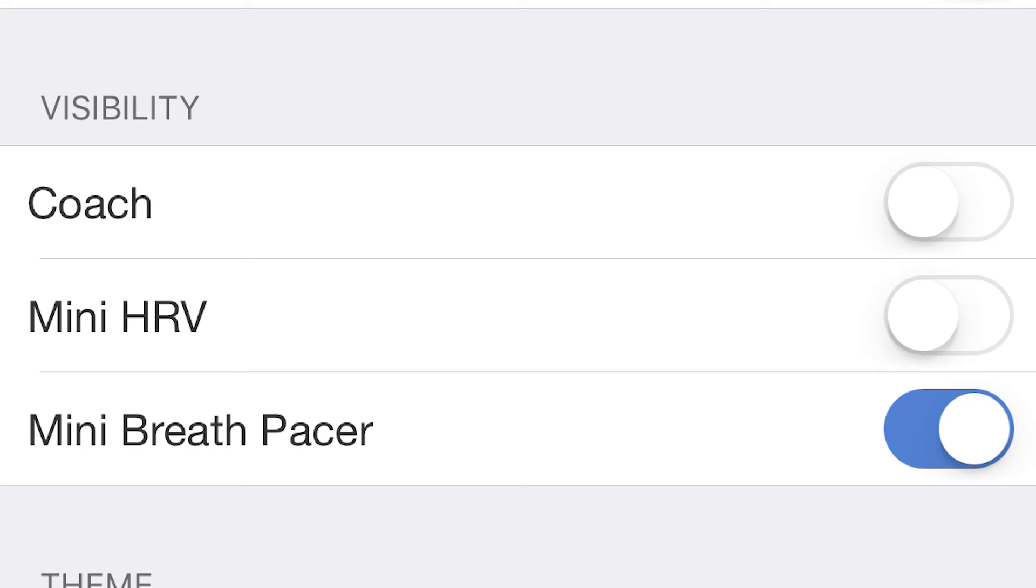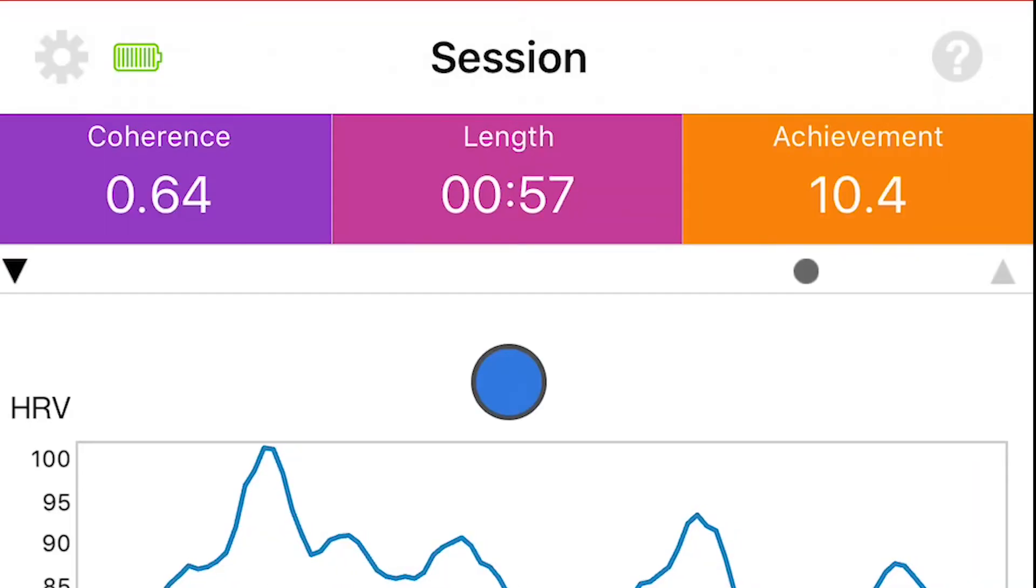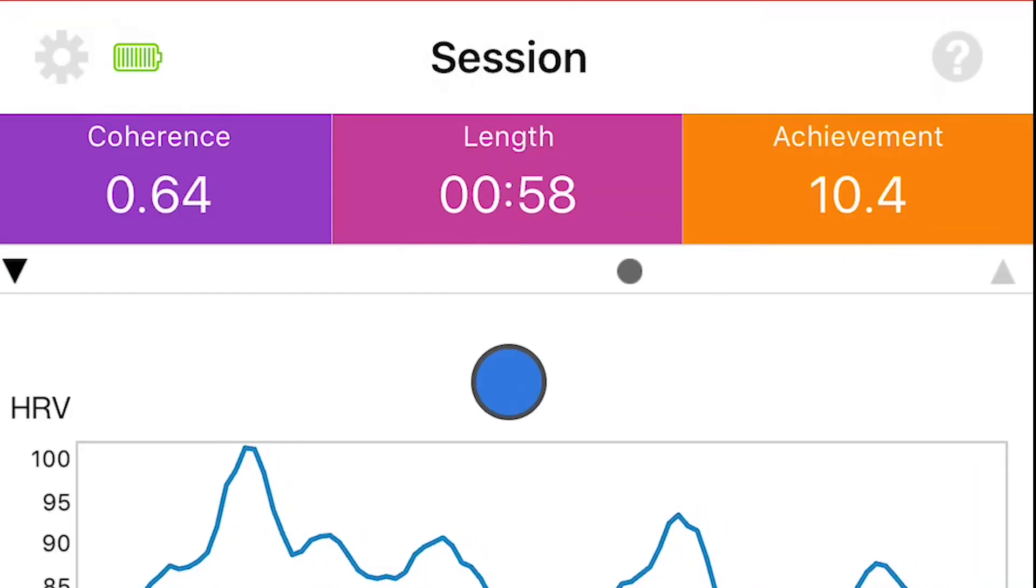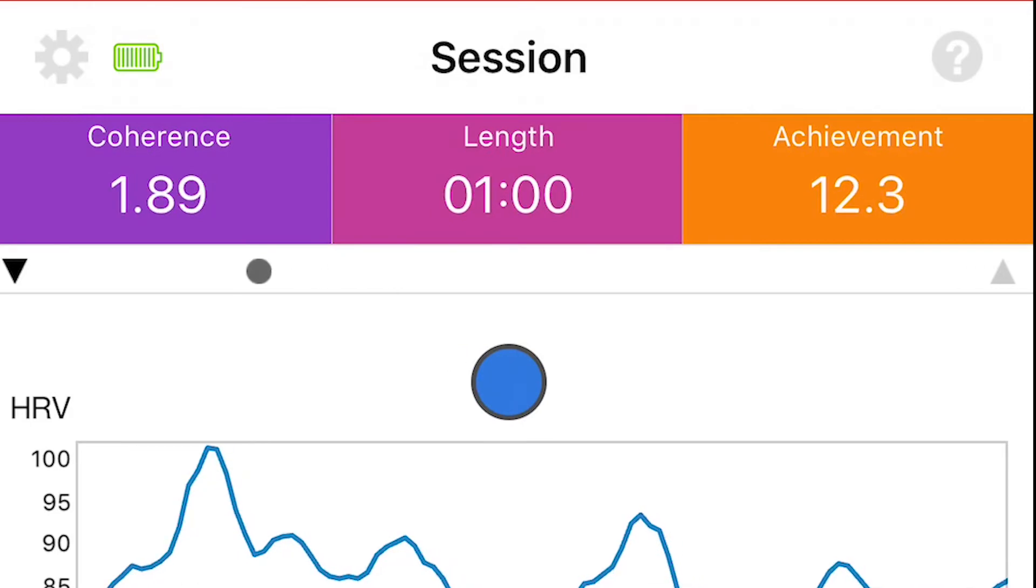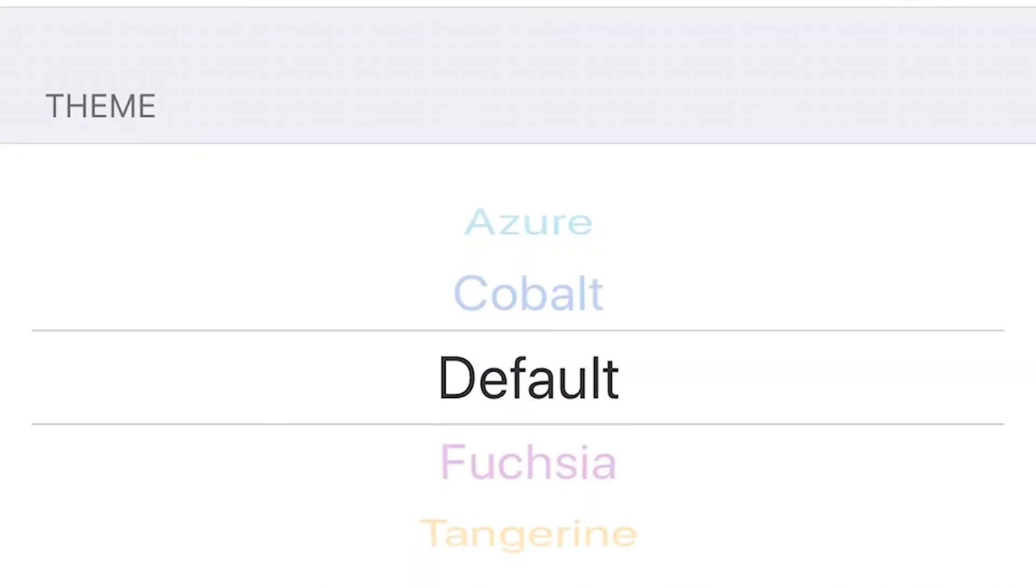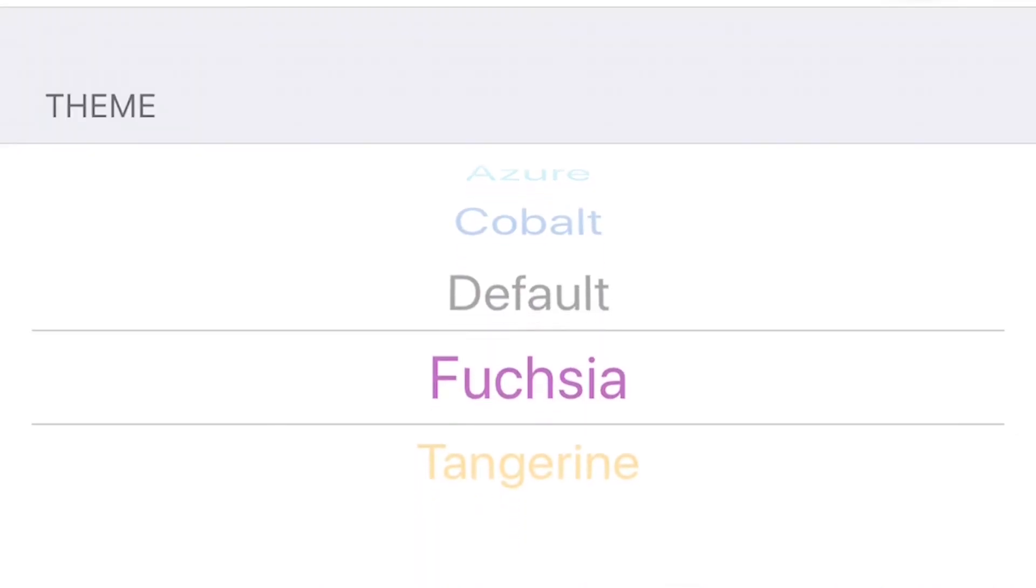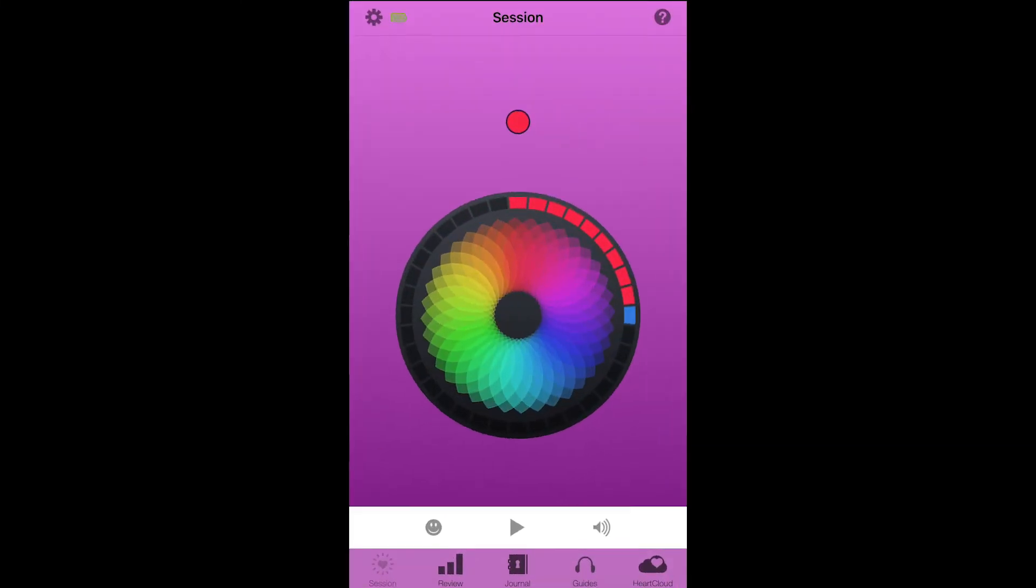Another customizable feature you might enjoy allows you to toggle the breath pacer on the my inspiration and advanced views. The theme option at the bottom allows you to change the background of the app from the white default to a number of colors.